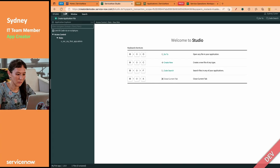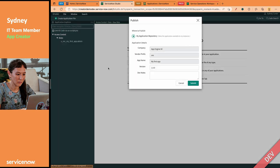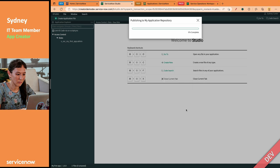Now, so here in Studio, she'll click file, publish. You can see she's got some nice details here. Version 1.0, best release ever. There we go. And she'll just hit submit, and that's it. ServiceNow takes care of the rest. No need for an update set.